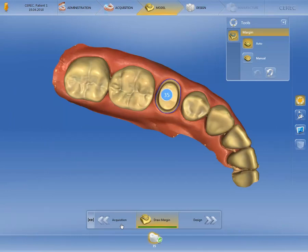As the CEREC software 4.6 automatically calculates all steps in the model phase and we aren't making any corrections, we then switch directly to the design phase.